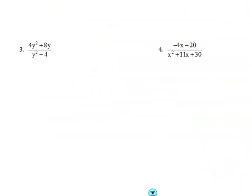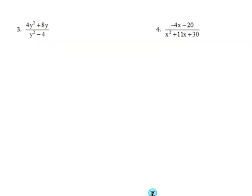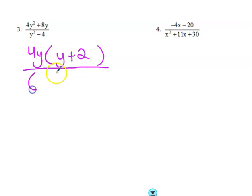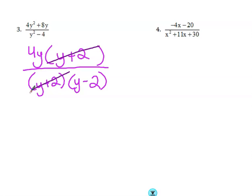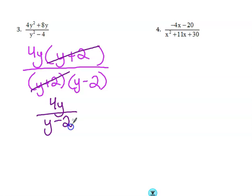Moving on to number 3. We need to look at the greatest common factor. On the top, they have a 4y in common, and then y plus 2 remaining. On the bottom, that's the difference of two squares, so I have y plus 2 and y minus 2. Now that everything is factored, we can take away the factors that are the same — y plus 2 cancels in the numerator and denominator. What do I have remaining? 4y over y minus 2.